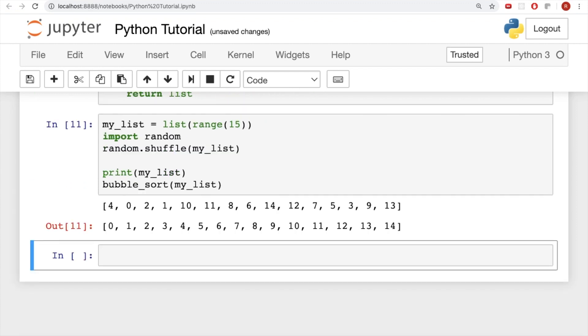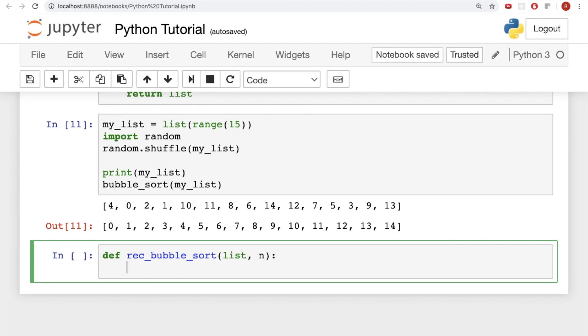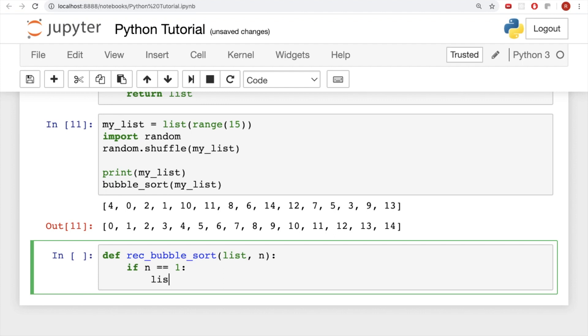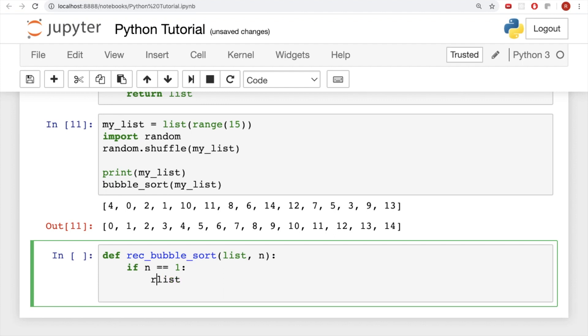So now let's walk through the recursive version. So now to implement our recursive function, we actually need to take in another variable. This will be n, and it'll represent the length of the list. So if n equals 1, we will just return the list.